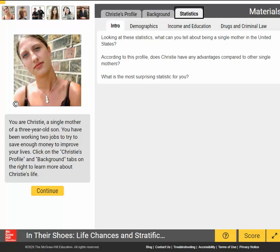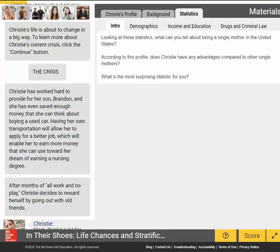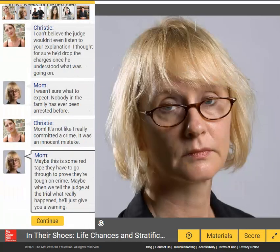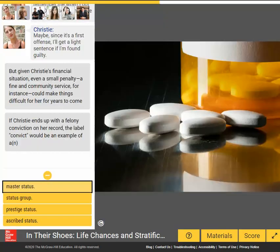After considering the information, students work through the scenario and experience the first crisis Christie will face. Christie has an encounter with police and is arrested. She texts her mother about how to handle her arrest after the encounter.